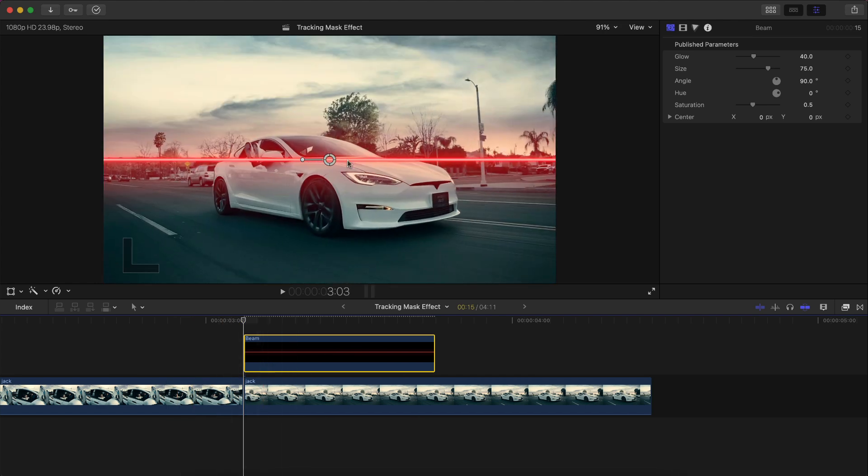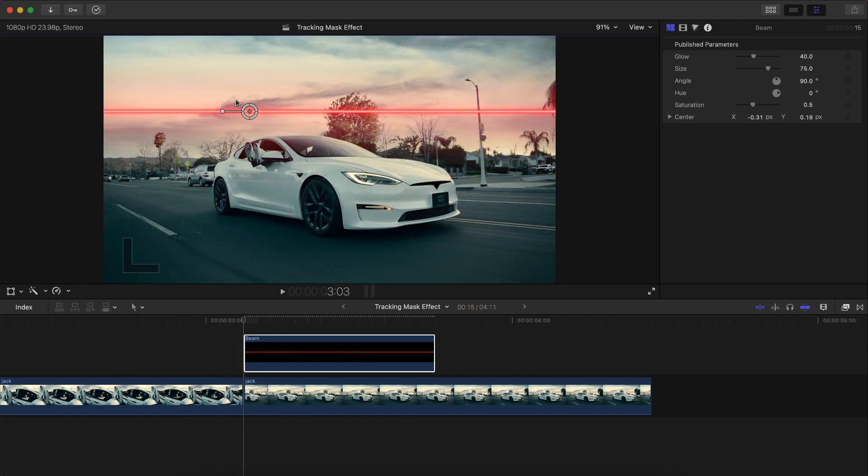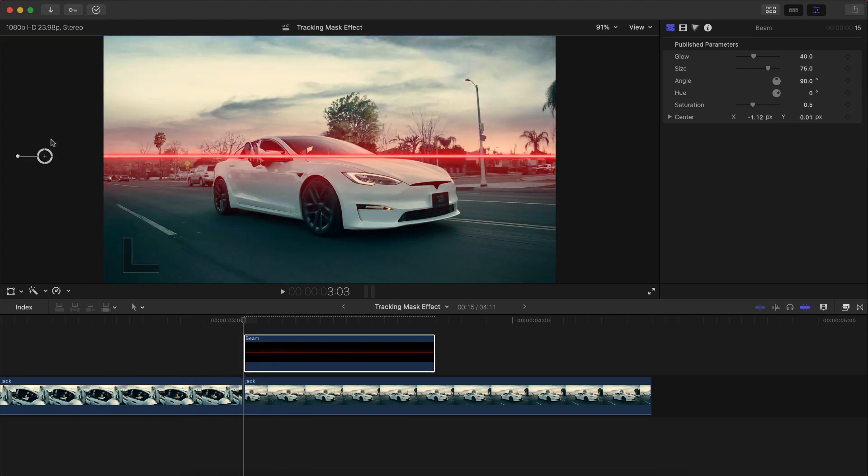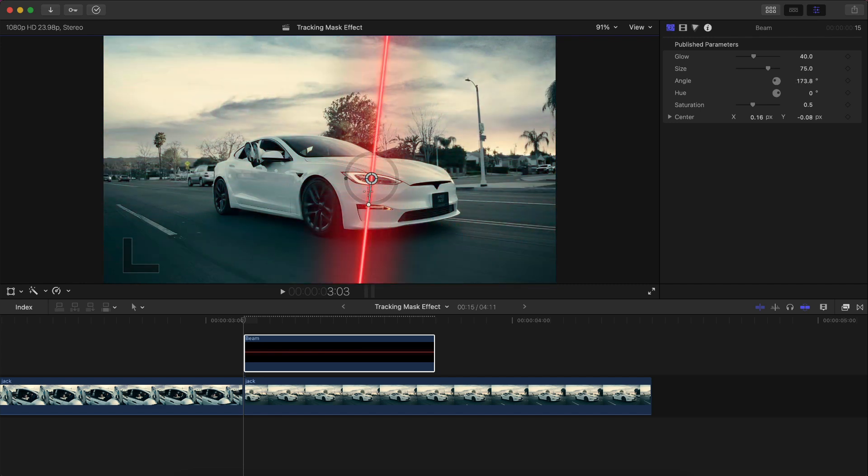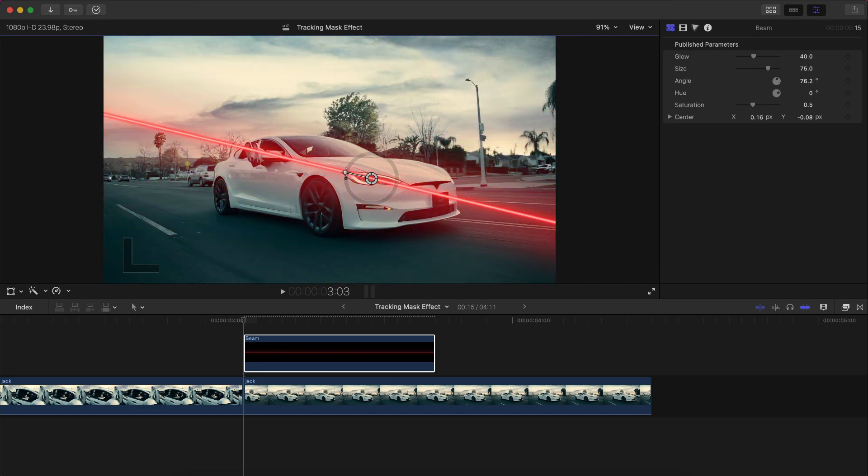Then I'm going to select the beam. I'm going to click the circle icon to adjust its position. I'm going to drag this right here, and then this outer circle allows you to control the angle, so I'm going to go like that.